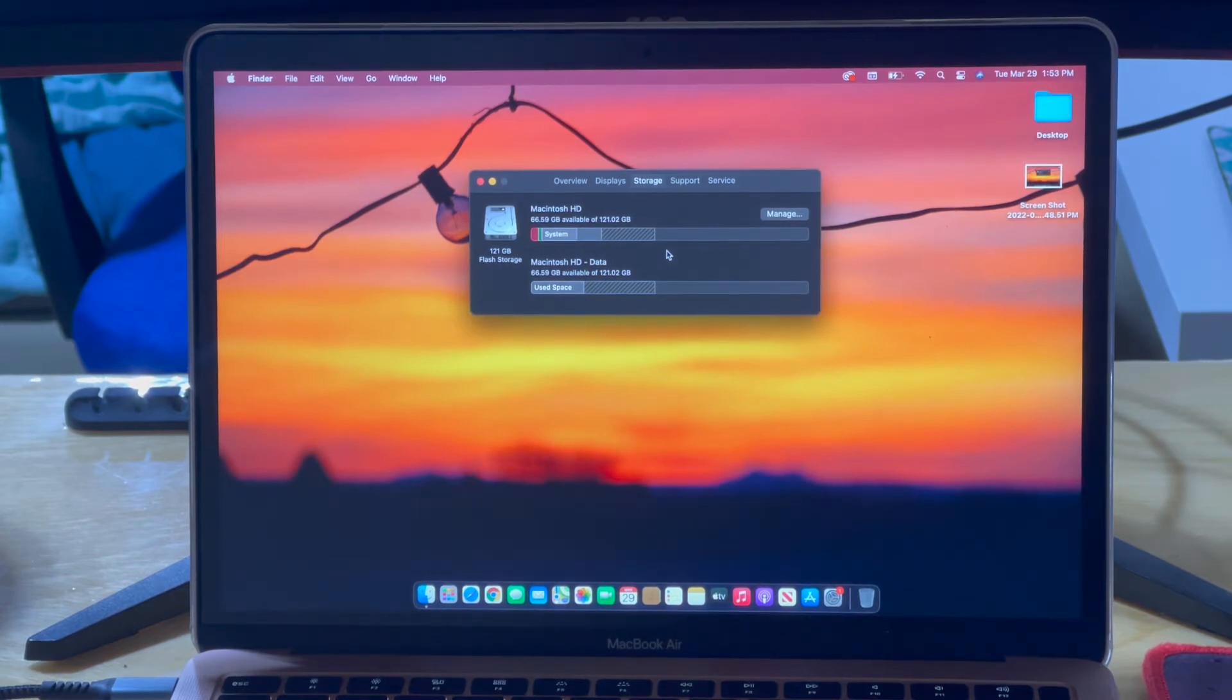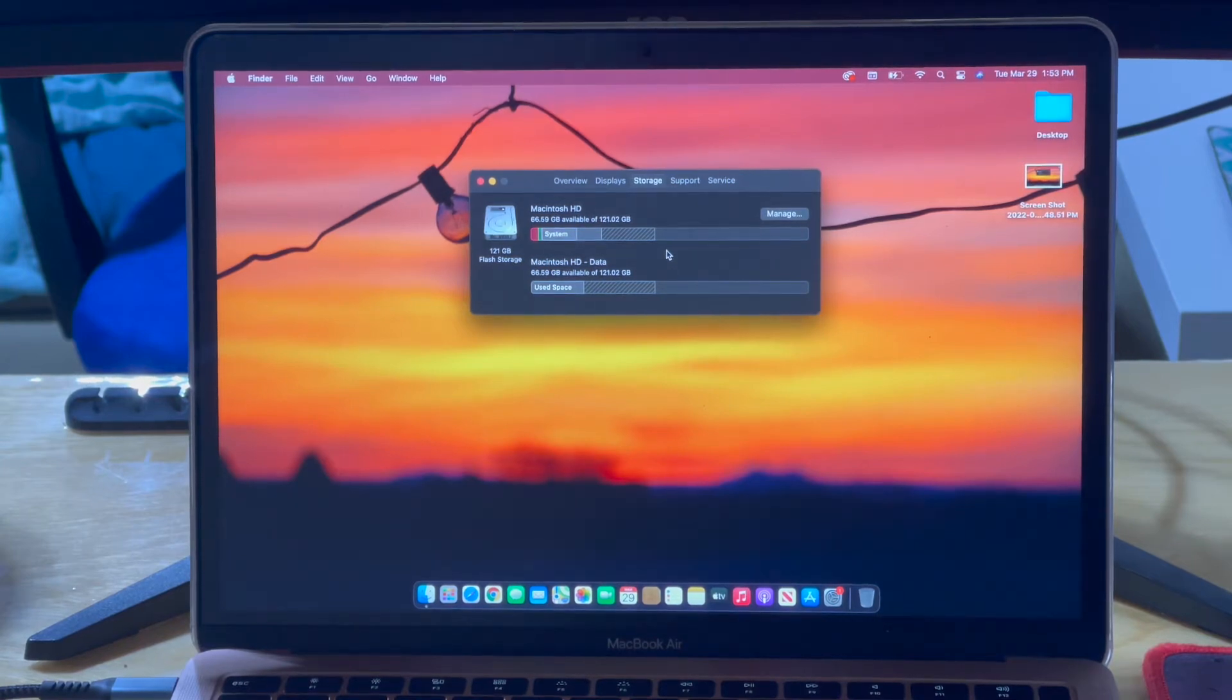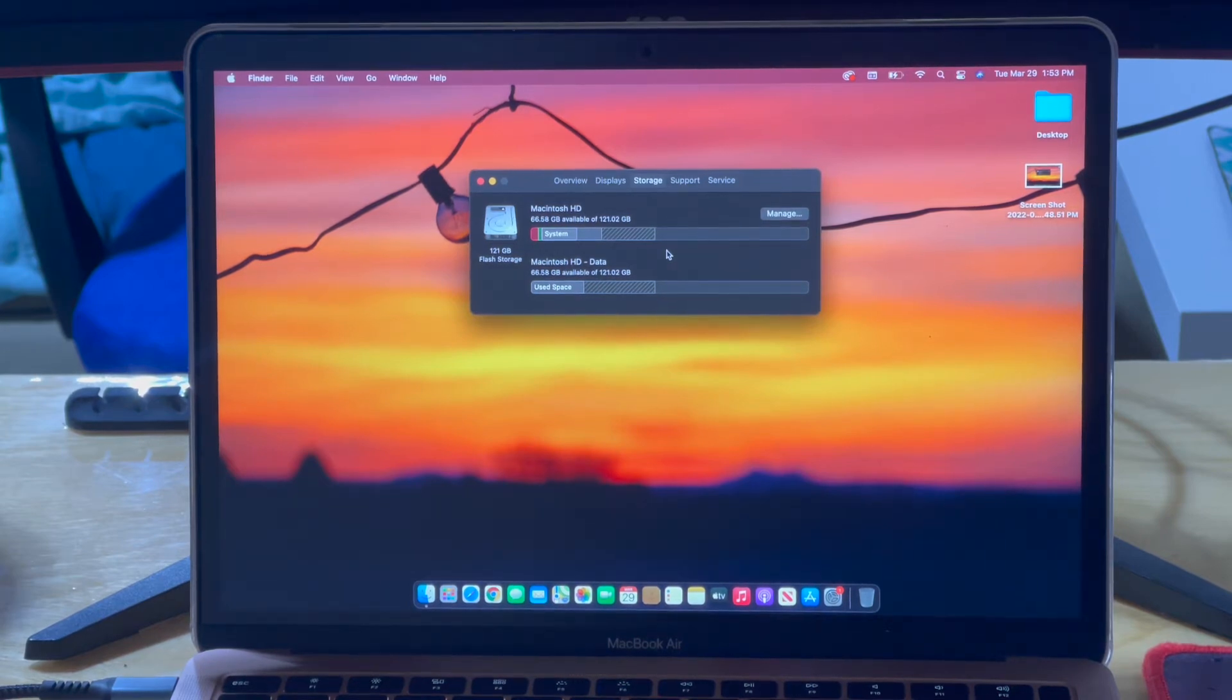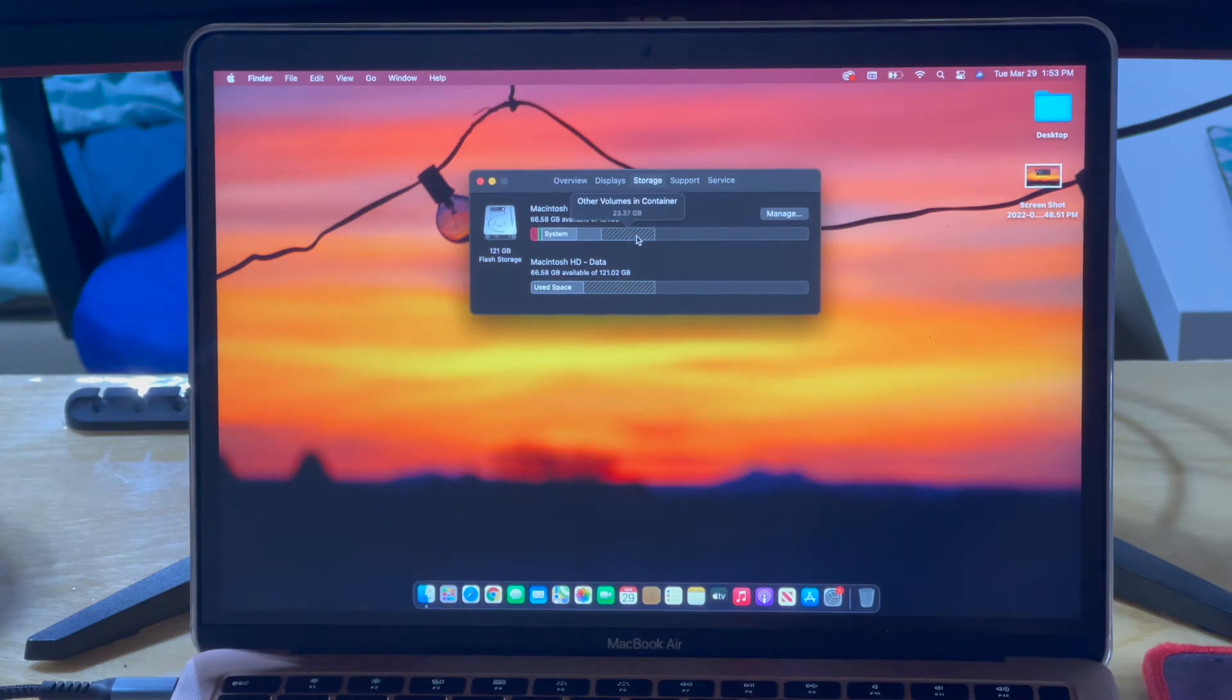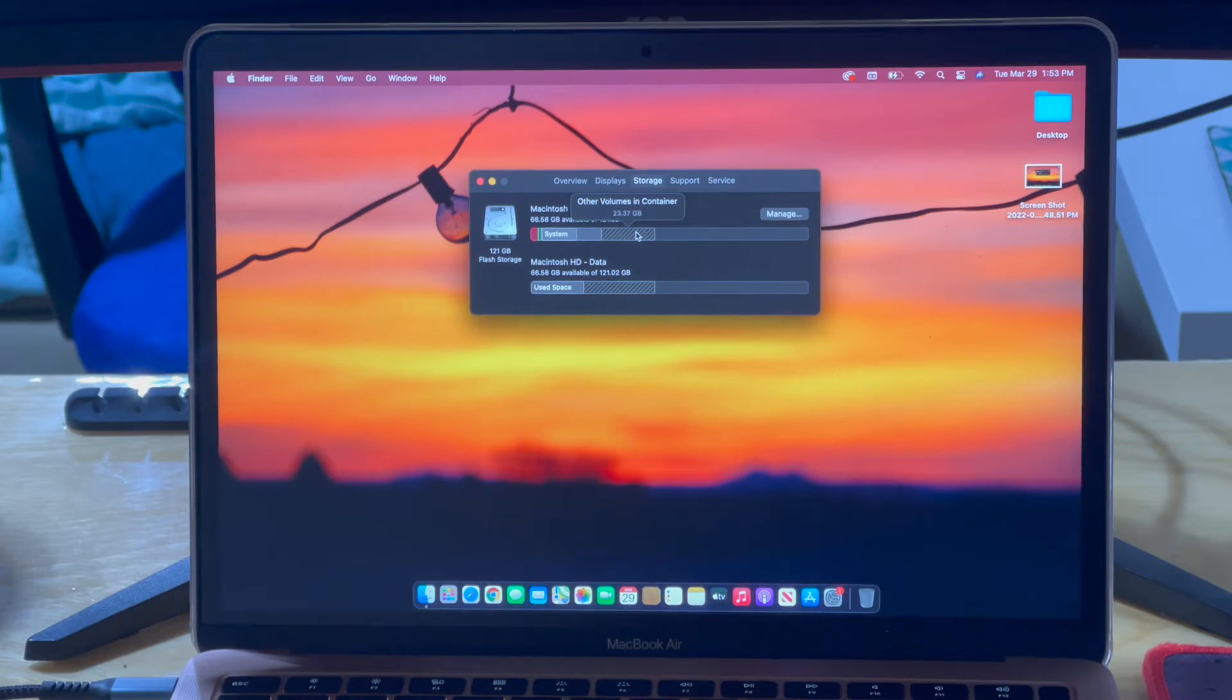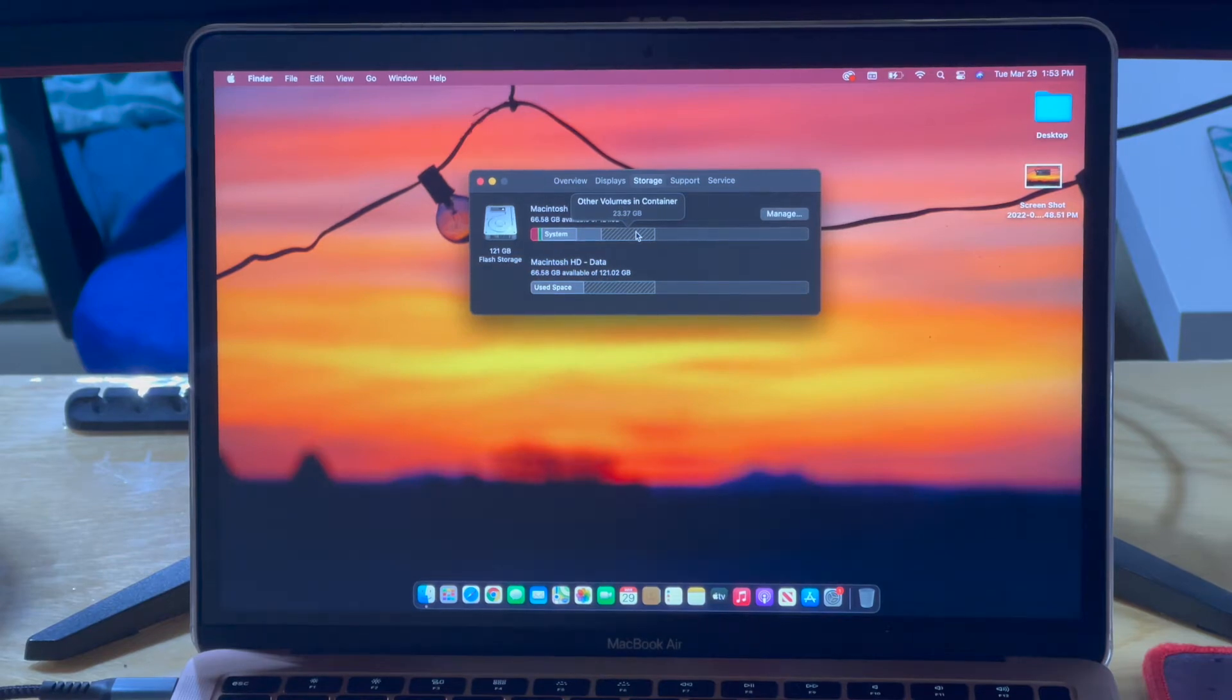I was still having problems with my internal storage memory, and I was looking at it and noticed that I have right now 23 gigas in other volumes in container. Back in the day, like half an hour ago, I had almost 95 gigas in this volume.